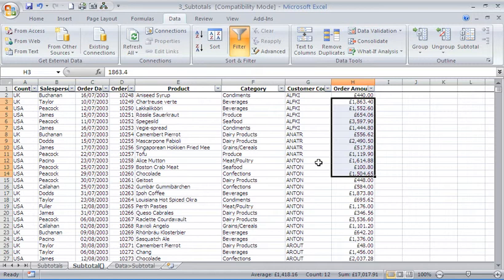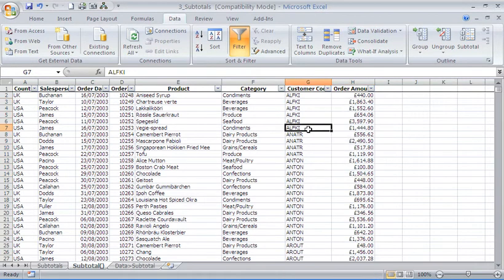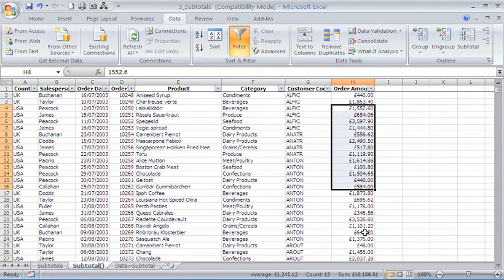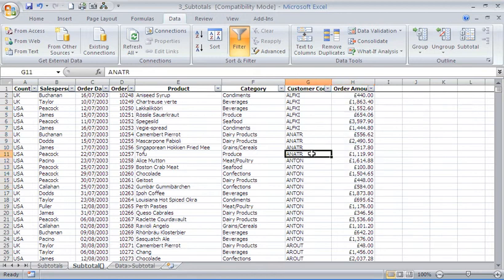A fantastic technique that allows you to quickly find a formula result without actually having to write a formula.